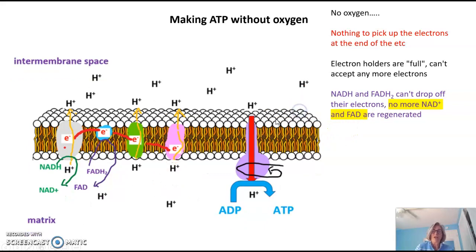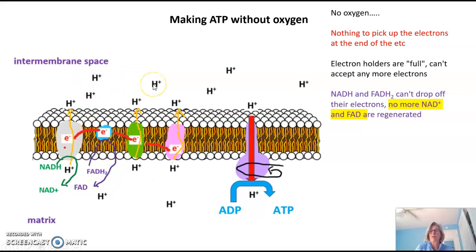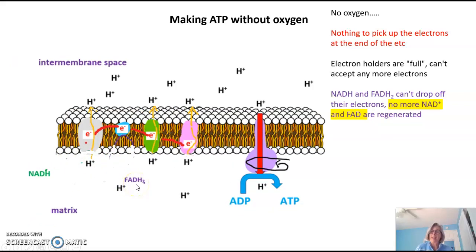But what if there is no oxygen, so there's nothing to pick up the electron at the end of the electron transport chain? That means the electron holder will not be able to accept another electron from the previous one. In fact, the entire electron transport chain will get full of electrons — it will be clogged. There will be no more electrons able to be dropped off. If NADH and FADH2 have nowhere to drop off their electrons, then NAD+ and FAD are not generated. NADH and FADH2 would just sit there holding onto their electrons with nowhere to drop them off.